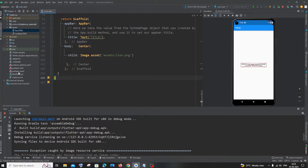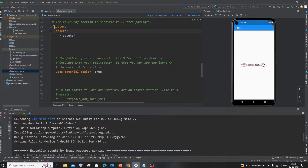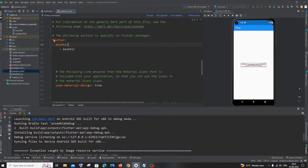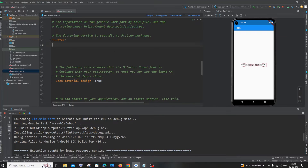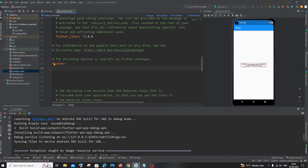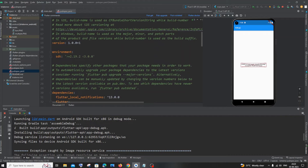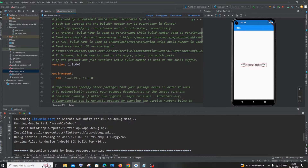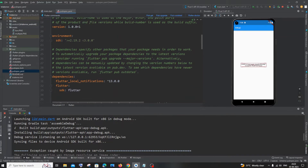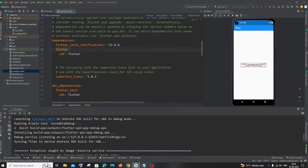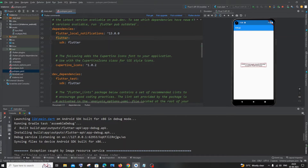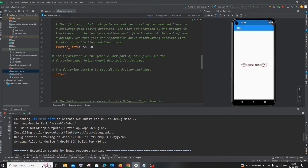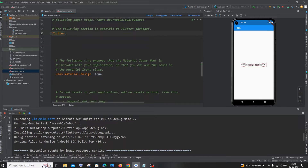Next, go to the file called pubspec.yaml. Inside this file you will see three occurrences of the word 'flutter' — don't get confused. You'll have 'environment SDK', under that one flutter, then 'flutter_test', and below that another flutter.